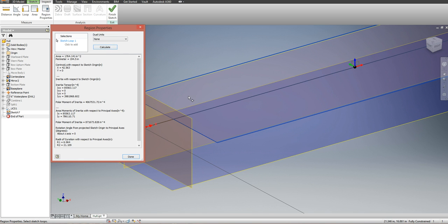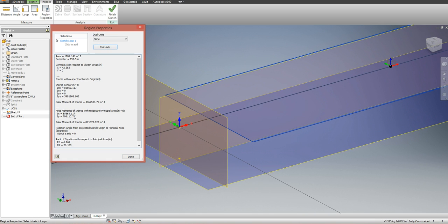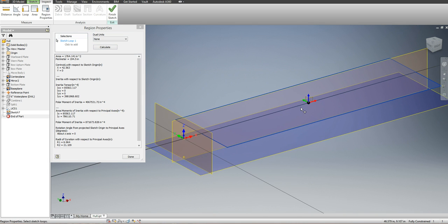There's a few moments of inertia here. The correct ones are these, IX and IY. These are taken with respect to the centroid of the design water plane area, otherwise known as the center of flotation.